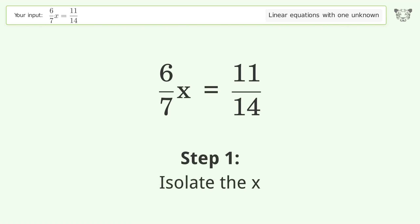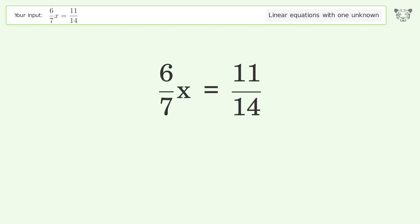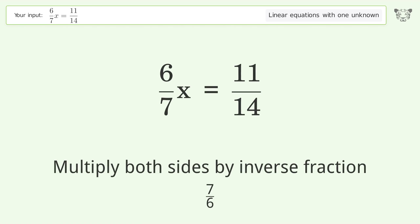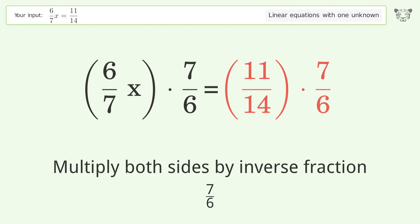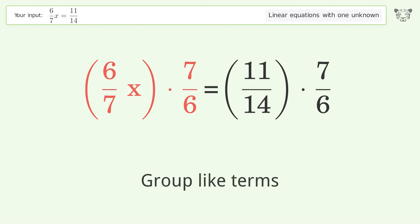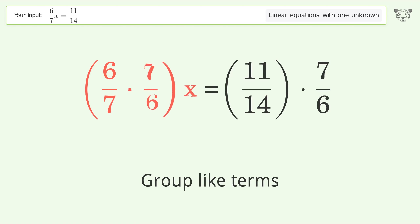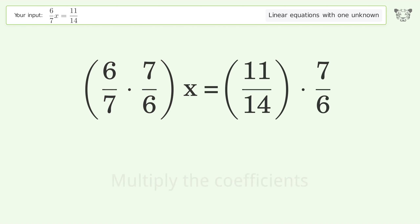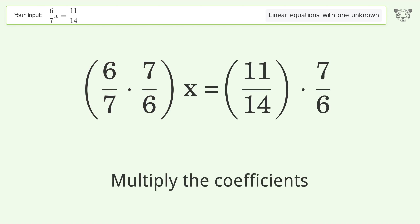Isolate the x. Multiply both sides by the inverse fraction 7 over 6. Group like terms.